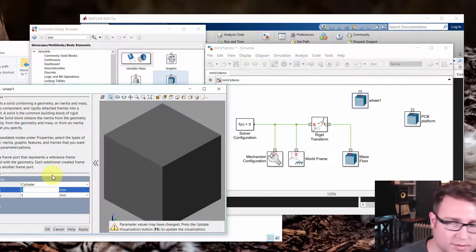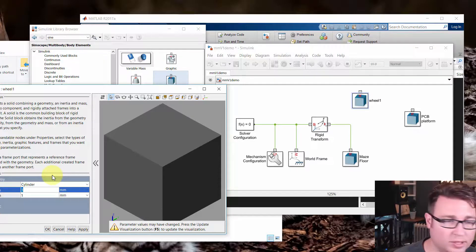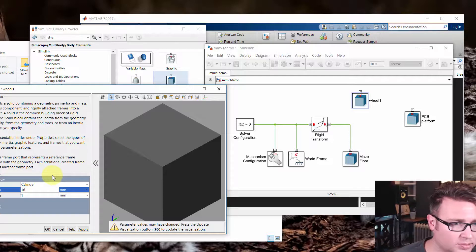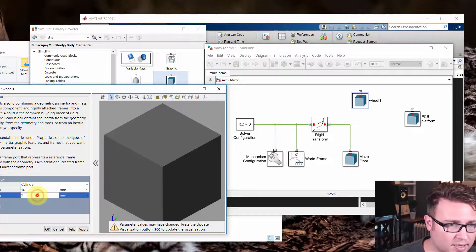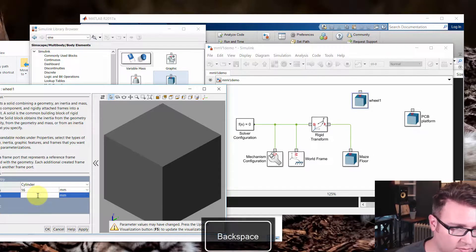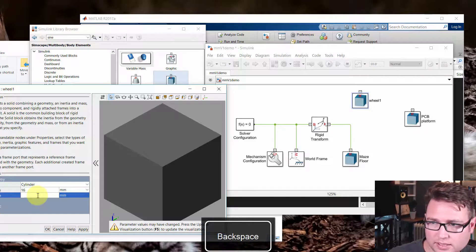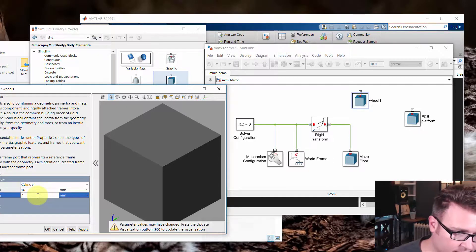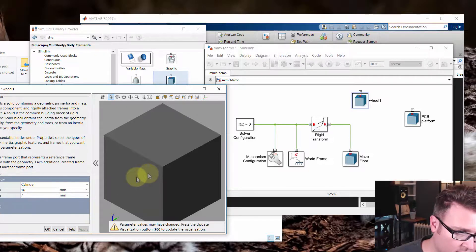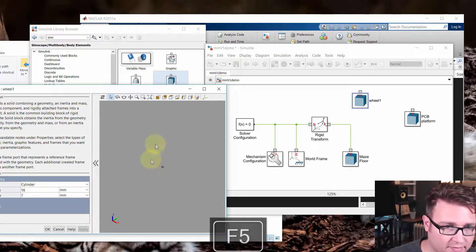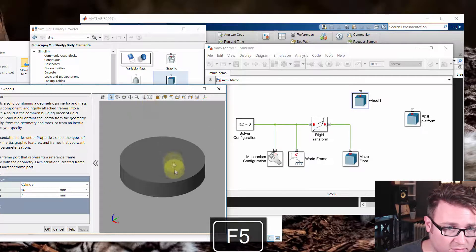Now these are 32 millimeter diameter. So it's going to be a 16 millimeter radius. And the length, which is basically the width for us, is seven millimeters. So I'm going to hit apply. Again, this doesn't update until I hit F5. And then I'll zoom to fit.